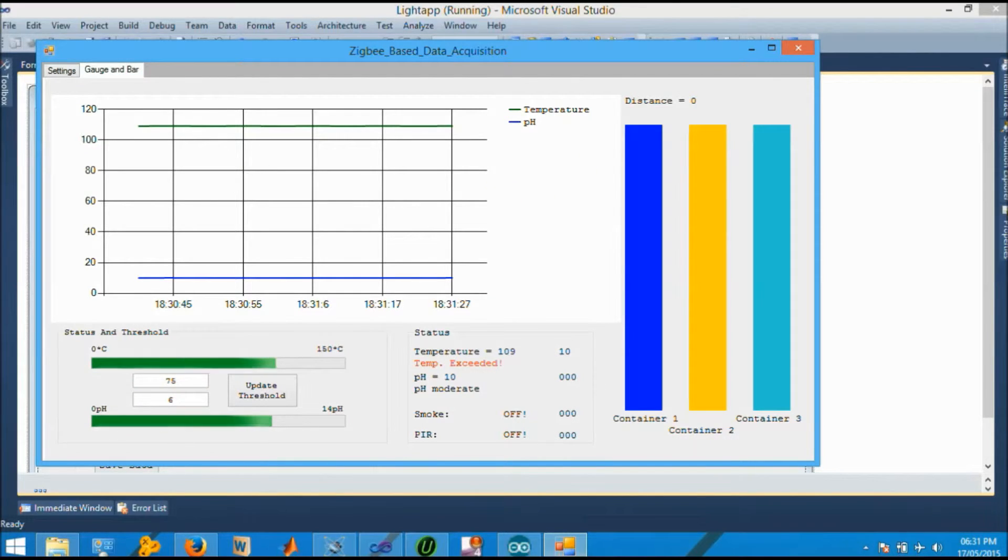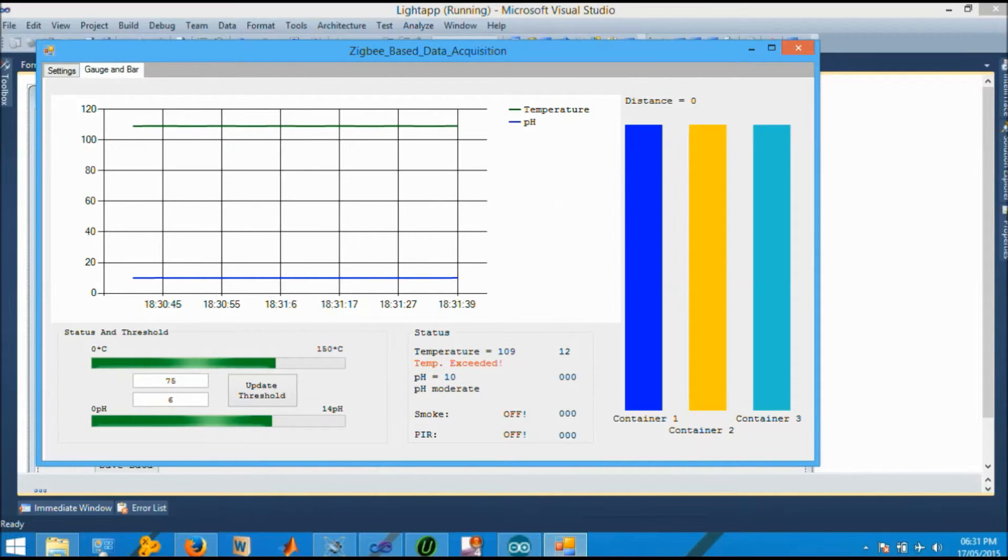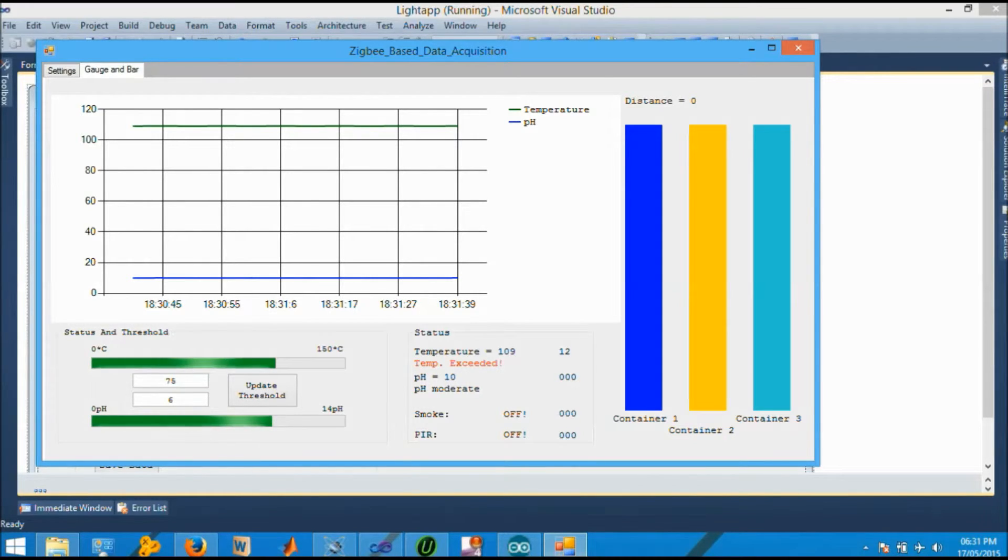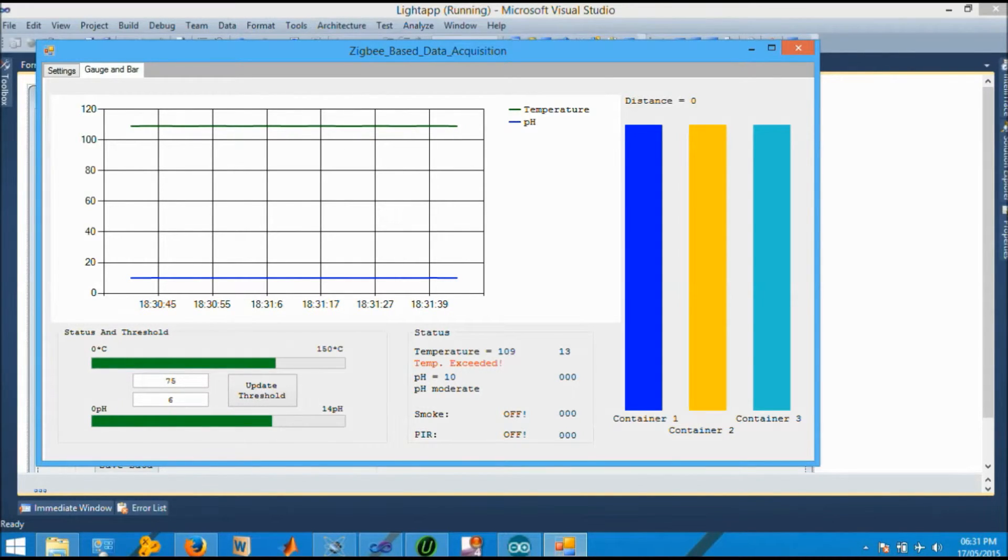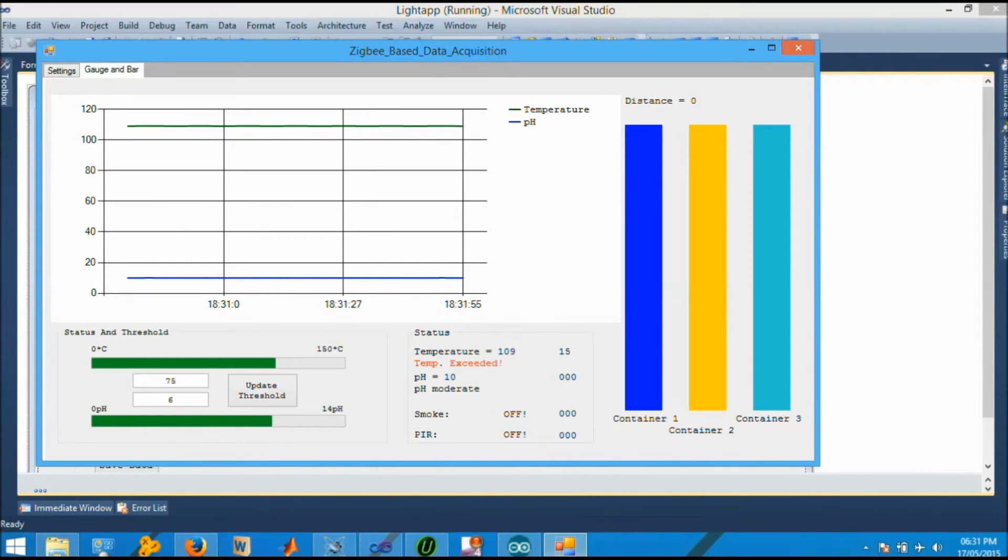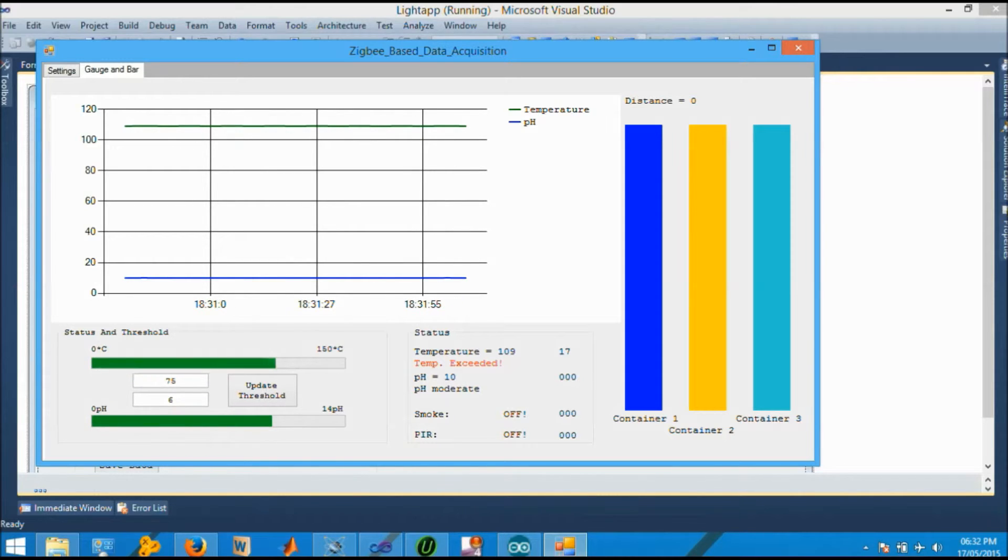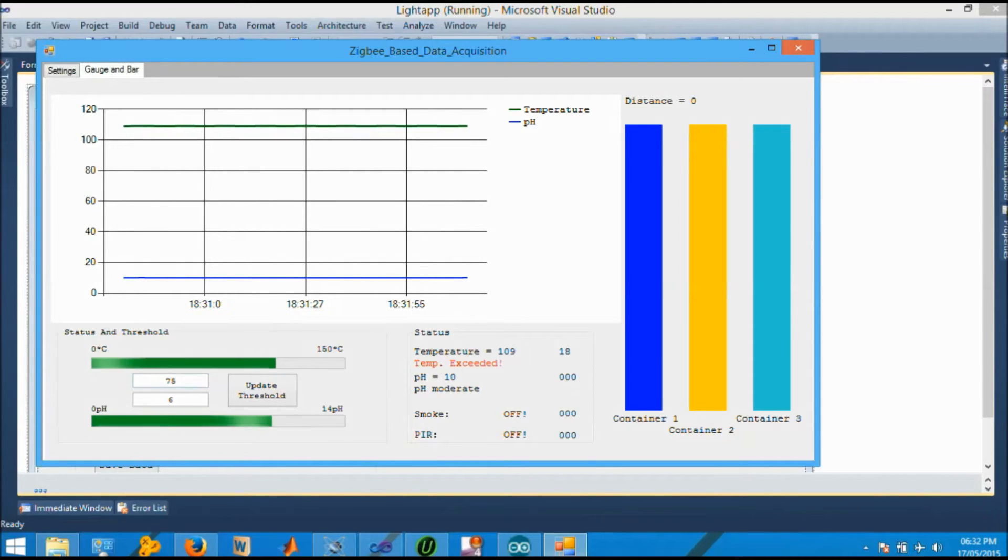Moving on to the second data tab, we have generated the graph for two sensor measures - that is temperature and pH. Temperature is indicated by green light and pH is indicated by blue light. And the respective threshold values are shown on the status bar, that is temperature with 109 and pH with 110. The comment is also given just below the values indicator.